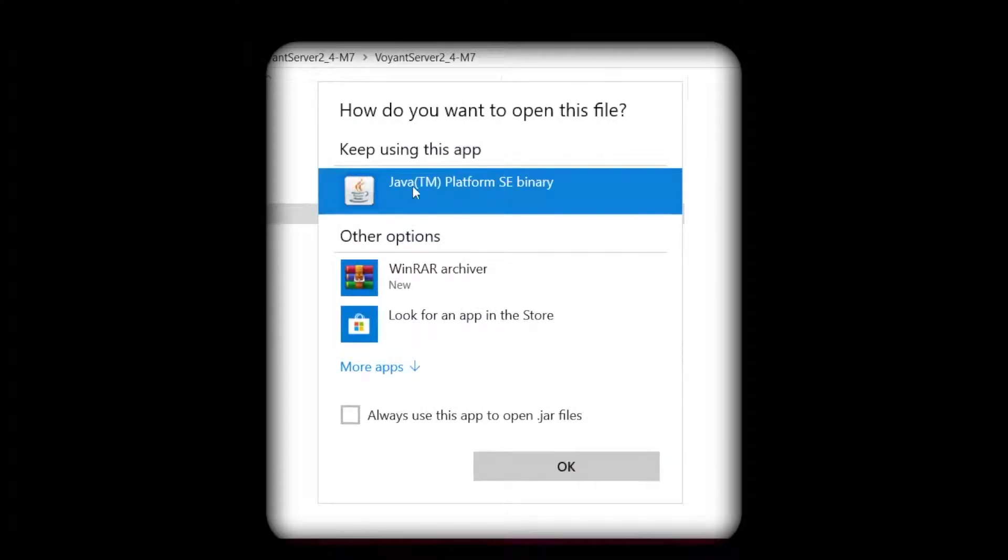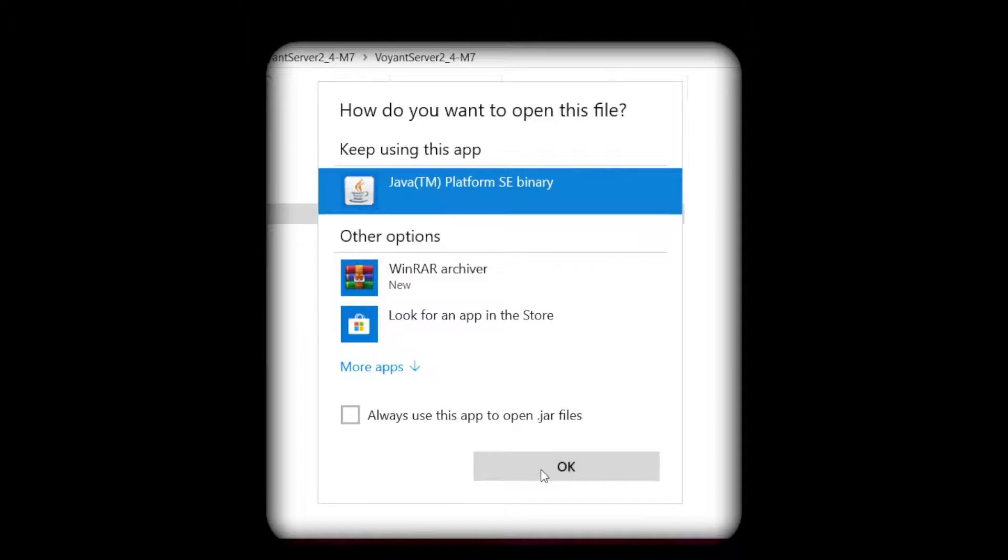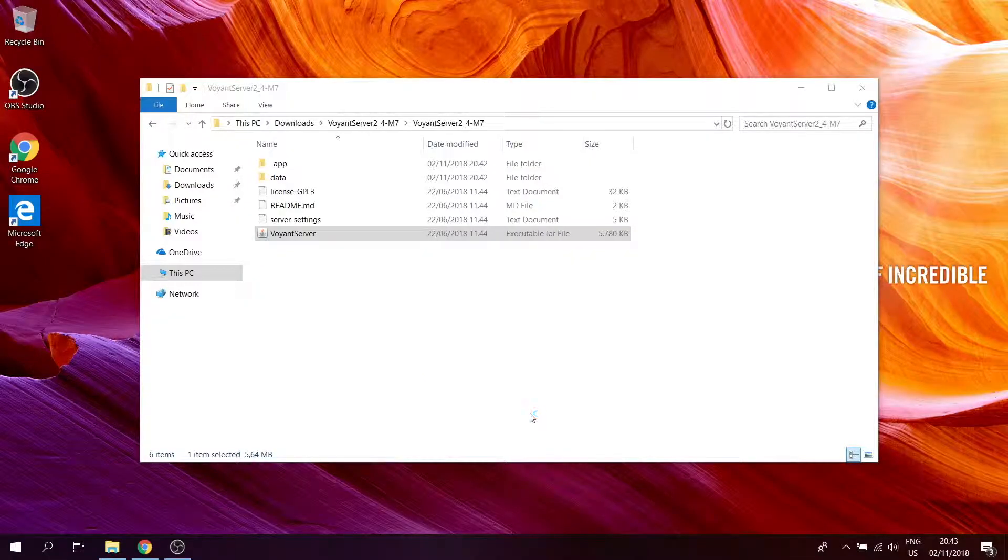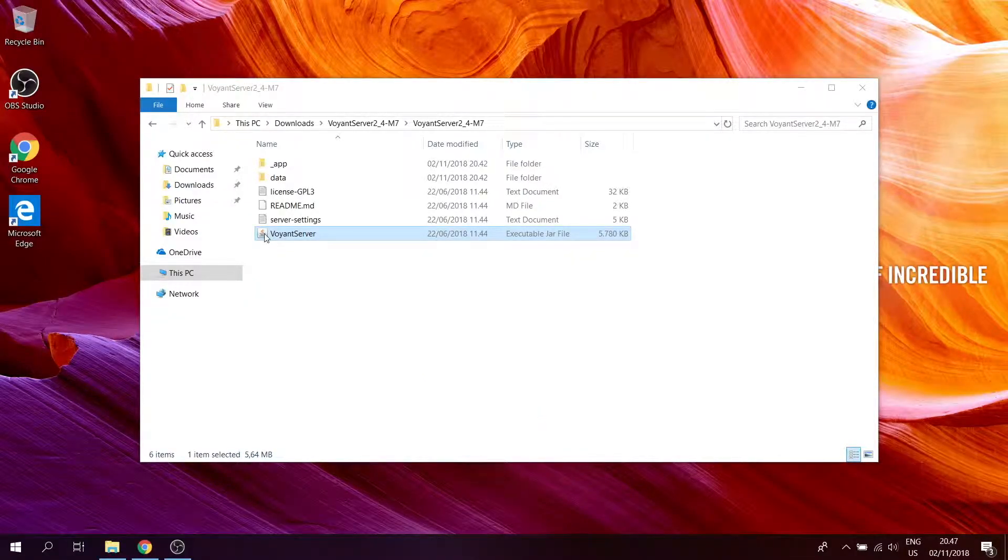You want to open it with Java. Click OK. If nothing happens, you can try opening it again.